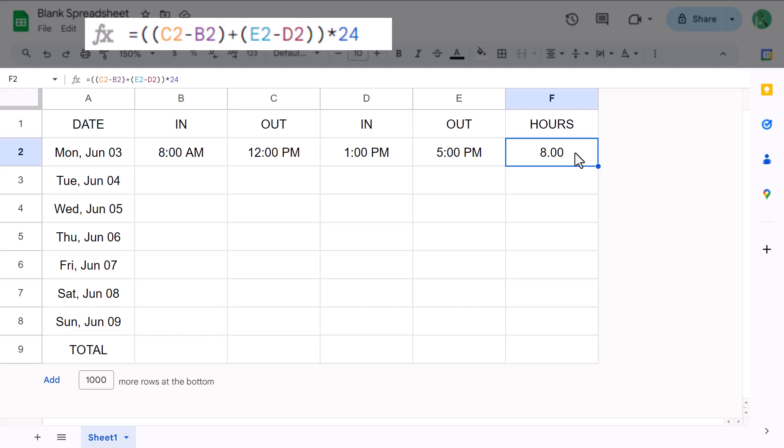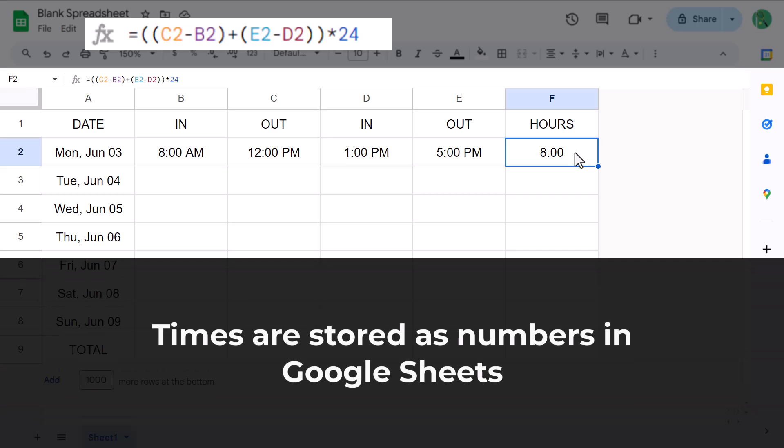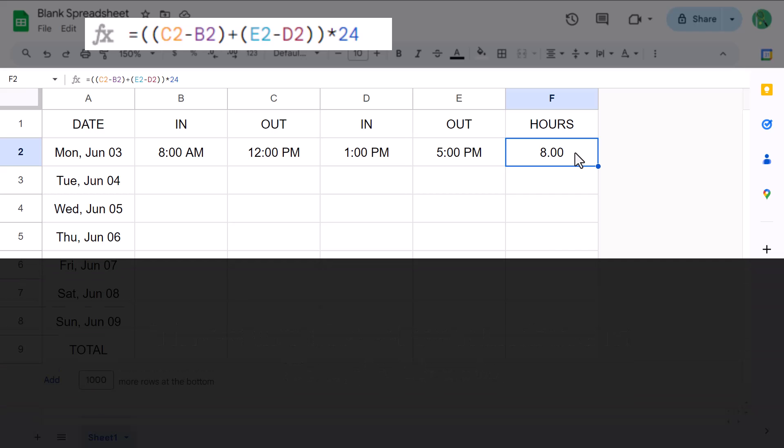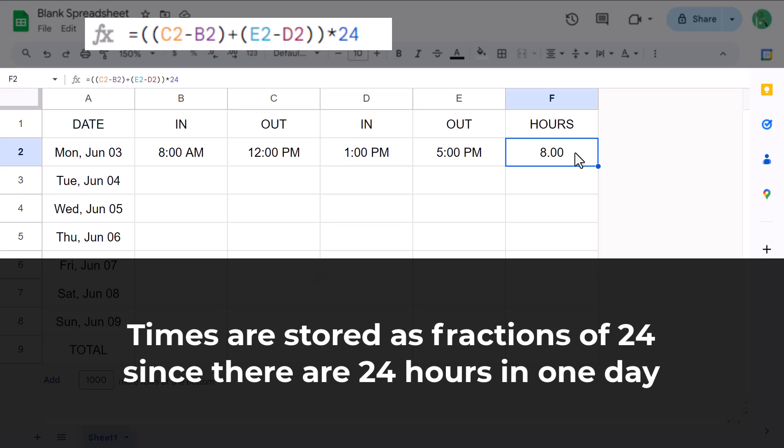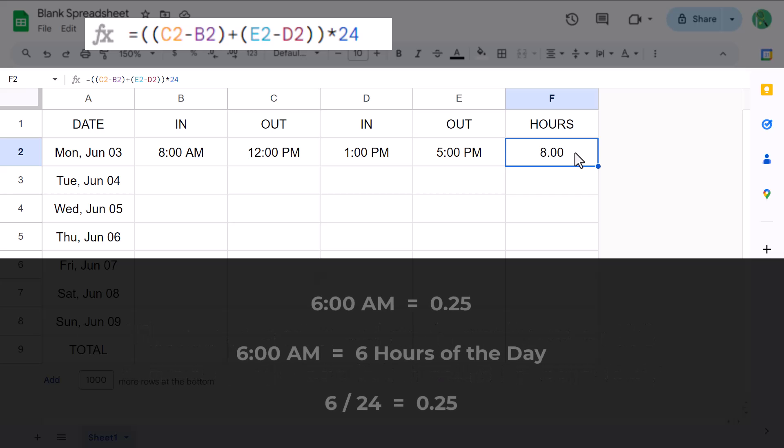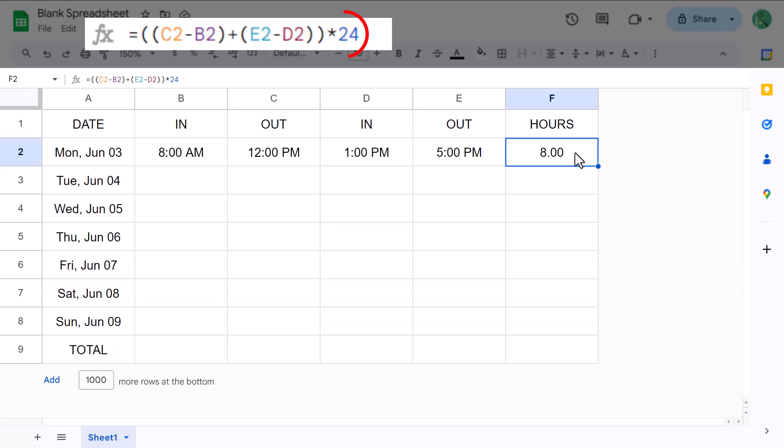Now you multiply by 24 here to give you the numerical number of hours, and it works this way because times are simply stored as numbers in Google Sheets. In fact, times are stored as fractions of 24 since there are 24 hours in one day. For example, 6am is equivalent to 0.25 because 6 hours divided by 24 is equal to 0.25. And so, we multiply by 24 here to transform the fraction or time into a numerical number of hours.